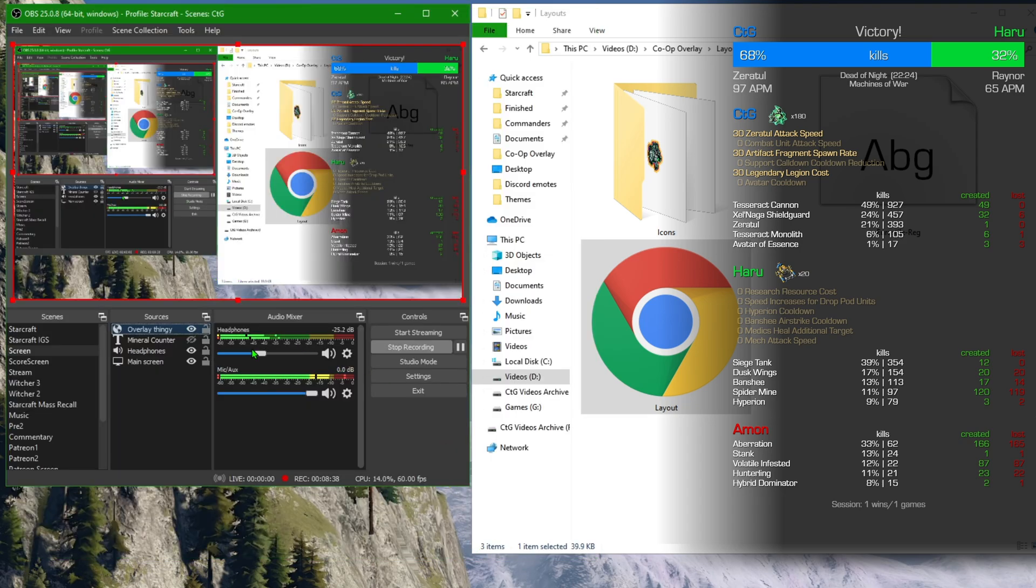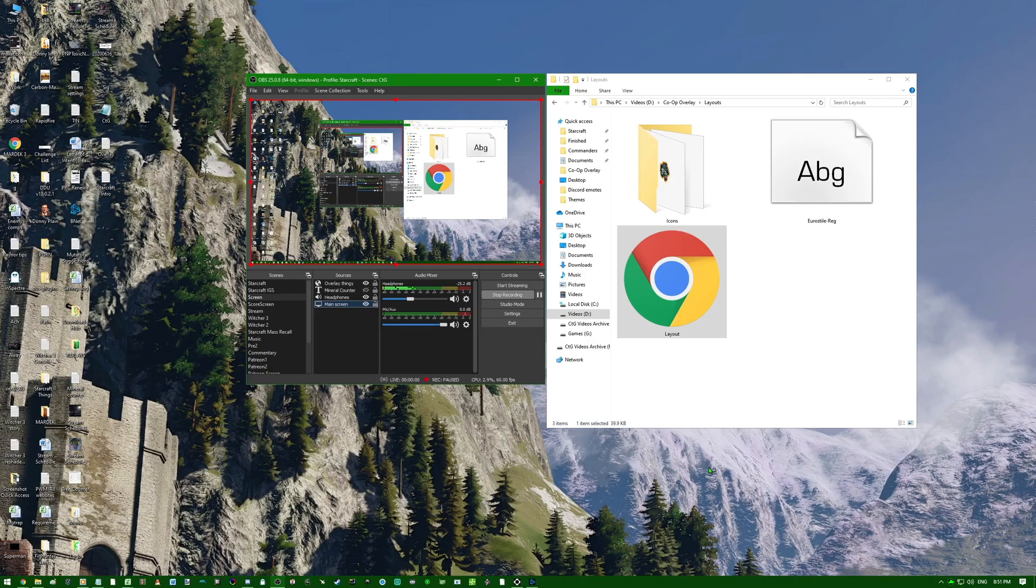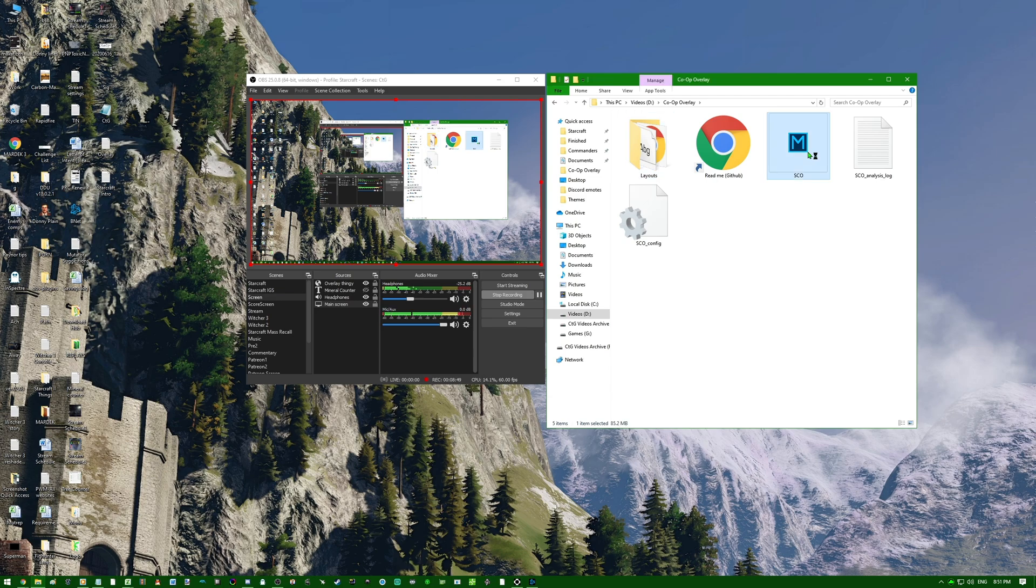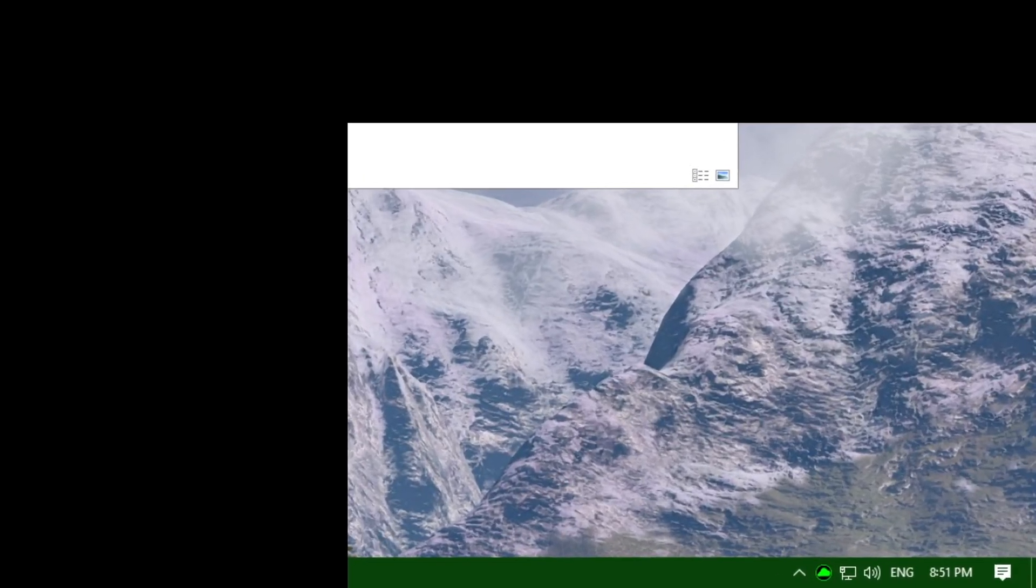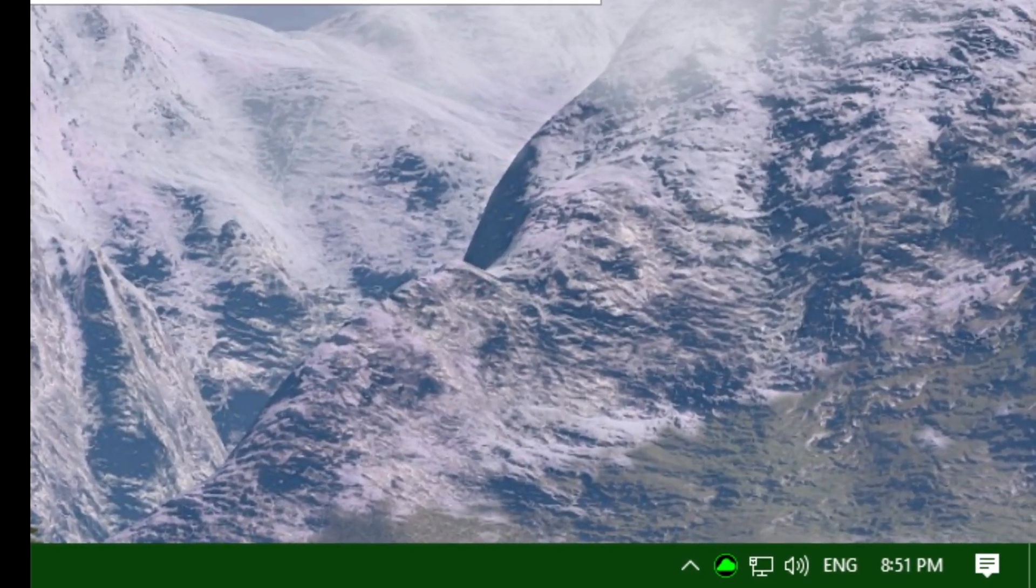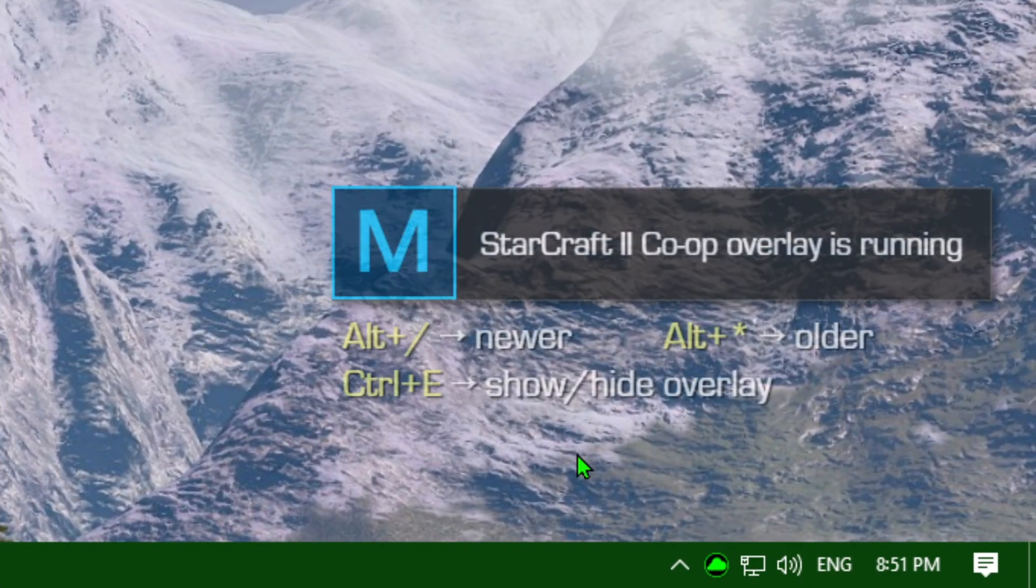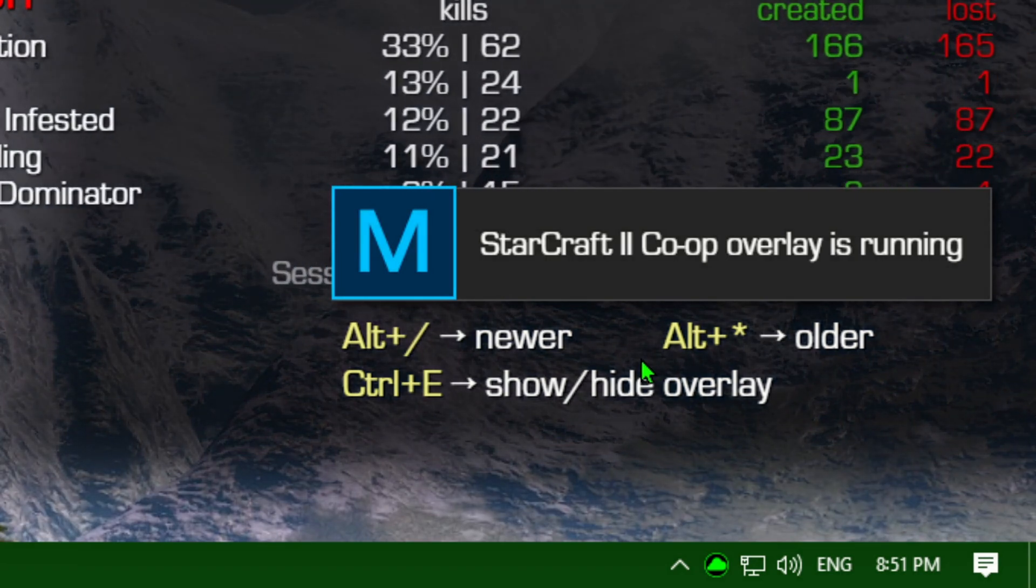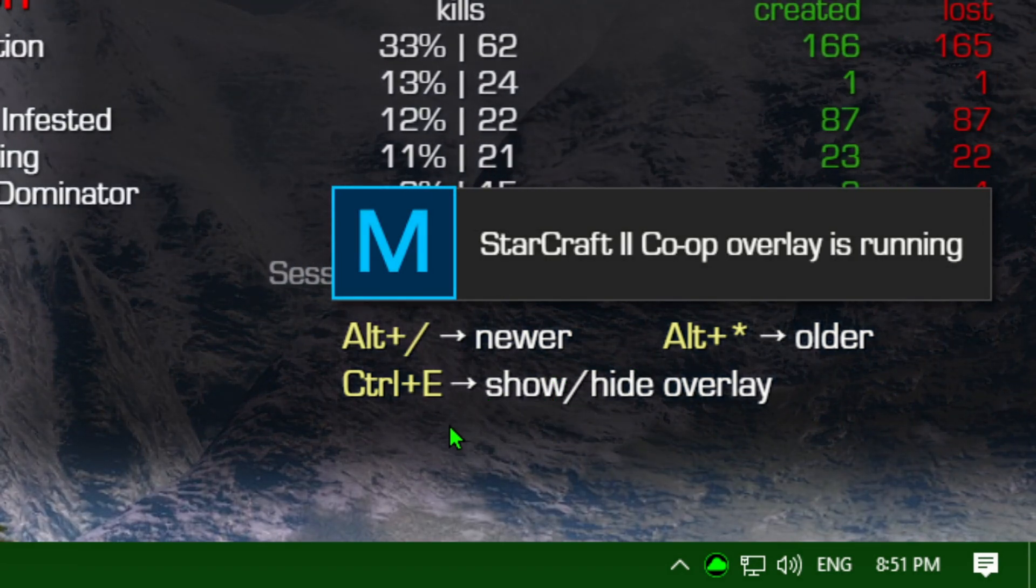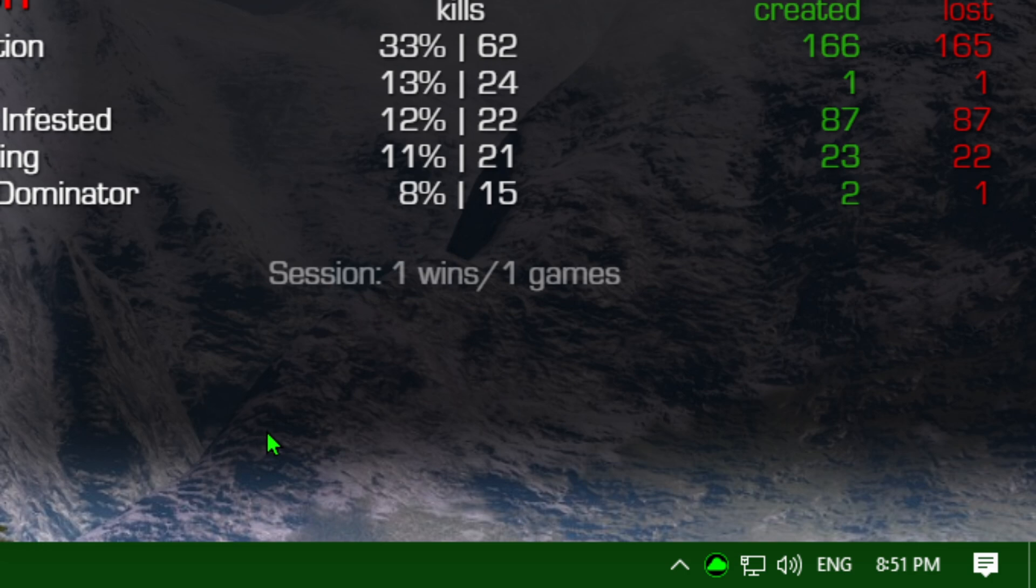Now, with the Overlay fixed and set up in our OBS, let's open, once again, the Overlay. Again, by going to the folder, double-clicking SCO, wait for it to come up in the lower right. Wait for it to come up, zoom in here. There we go. You can see now that the hotkeys have changed for me. OBS, or the Coop Overlay is now running.